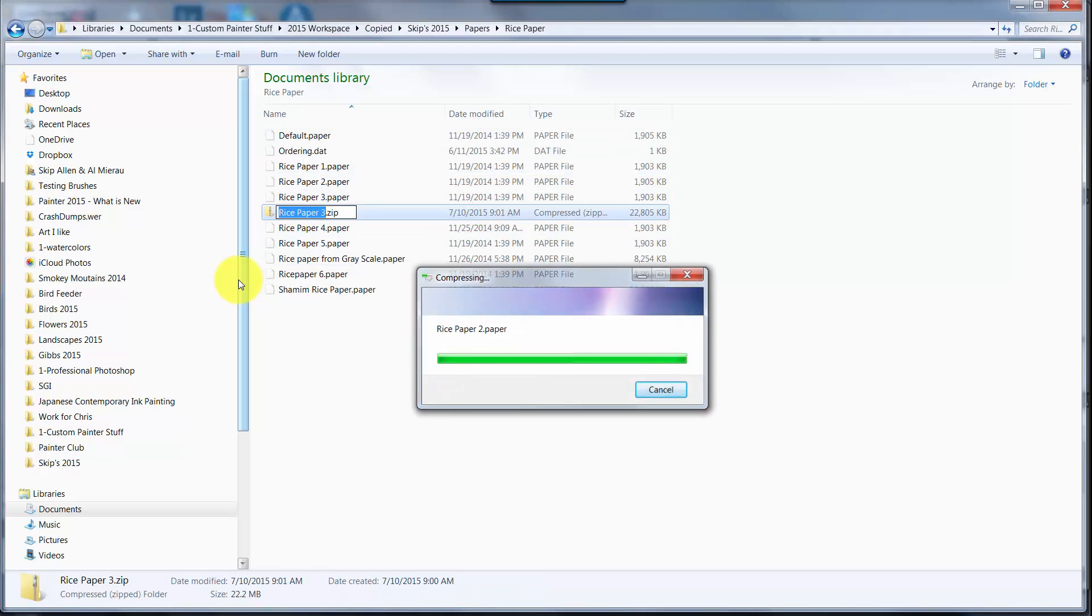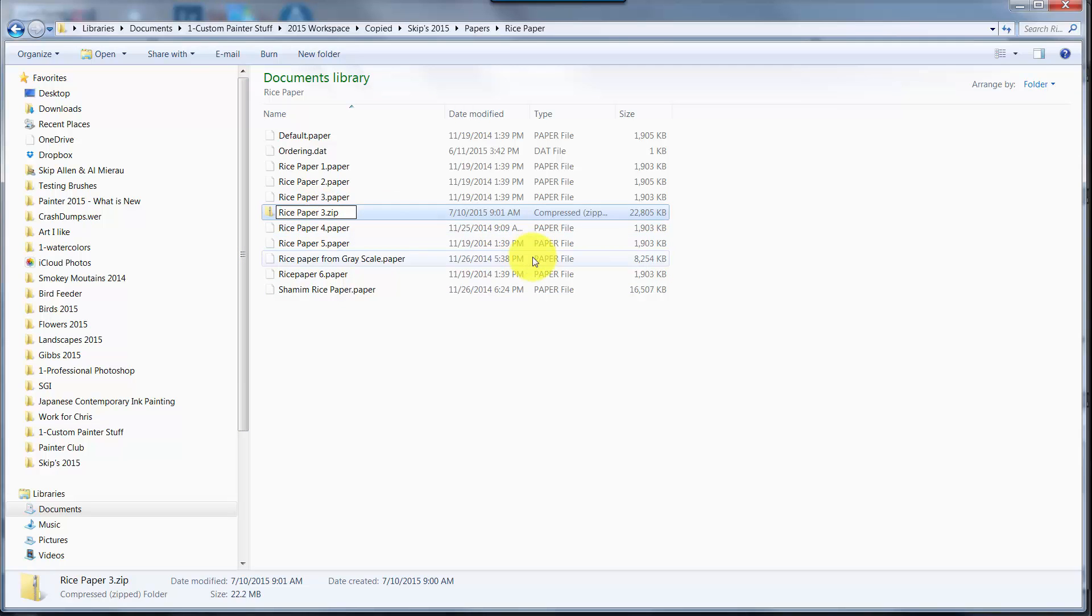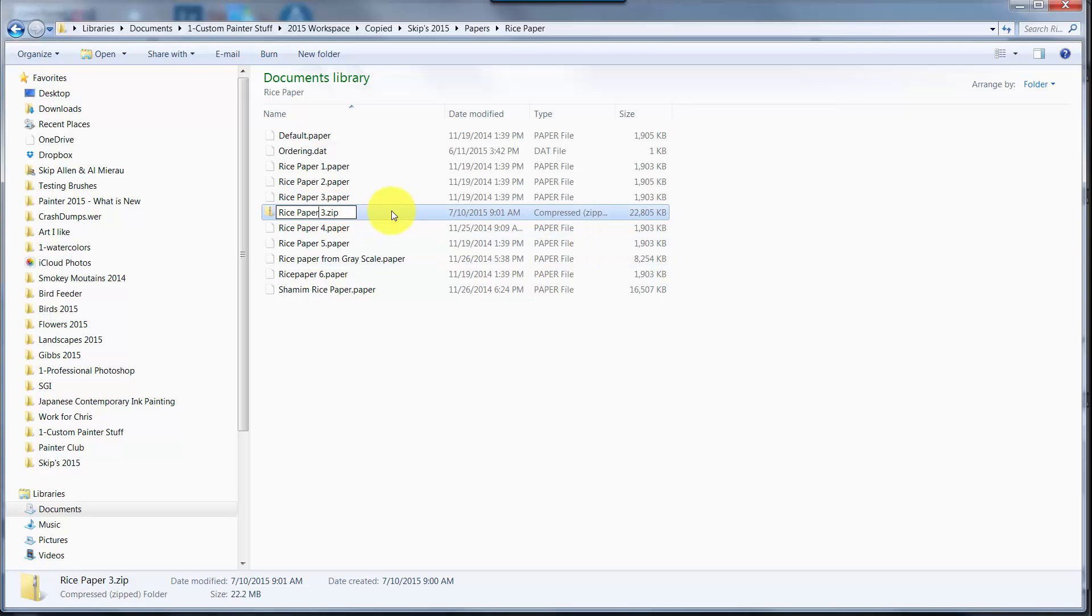Now all I need to do is right-click and send to compressed zip folder, just like we've done with brush libraries. Now what I want to do is change the name, and in this case the name is Rice Paper, so I'm just going to get rid of the number three.